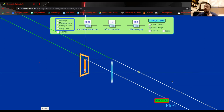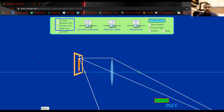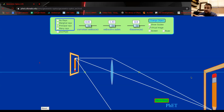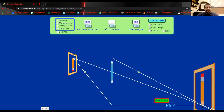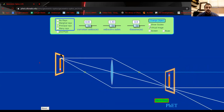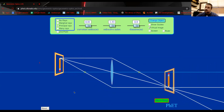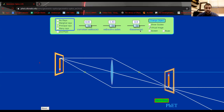An object placed at the focal point produces an image all the way out in infinity. If I place the object at twice the focal length, the image should be the same size but inverted. Moving the object back away from the focal point, the magnification is still greater than one within this region. Placing the object at roughly twice the focal length, the image is inverted and the same size as the object.